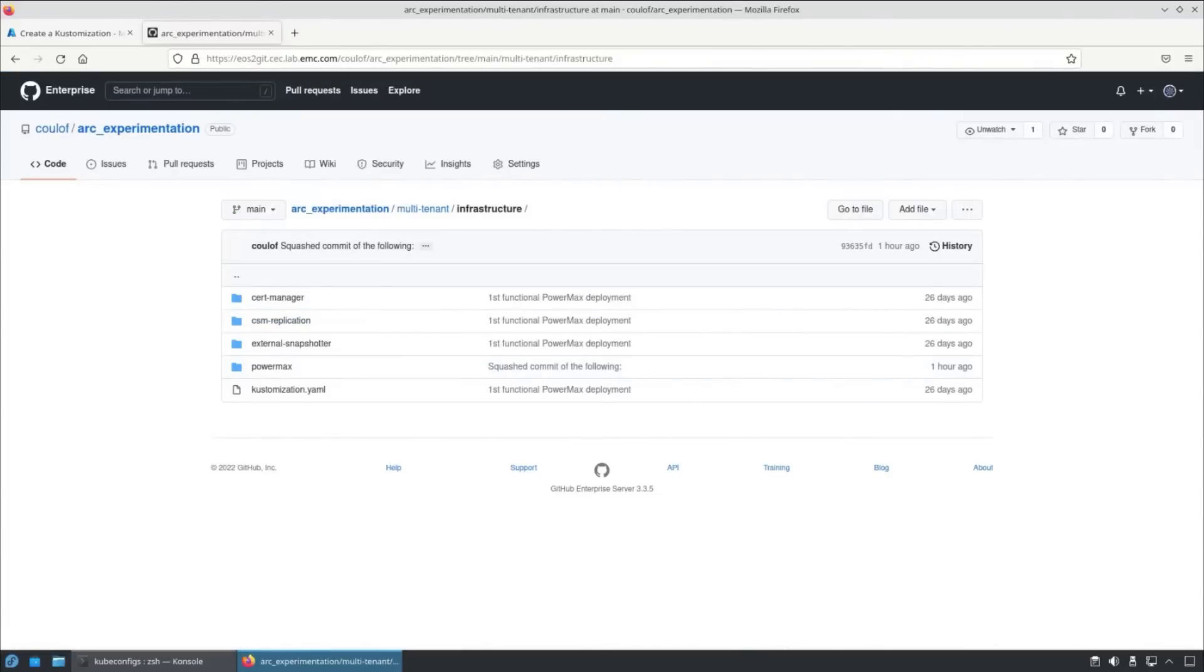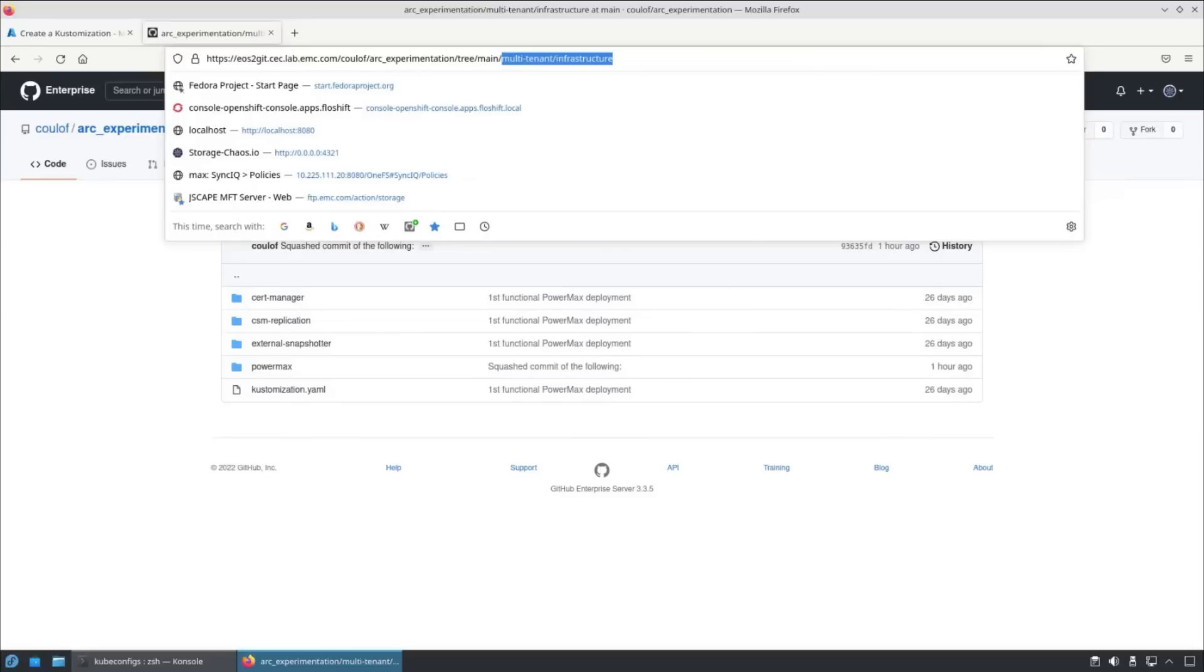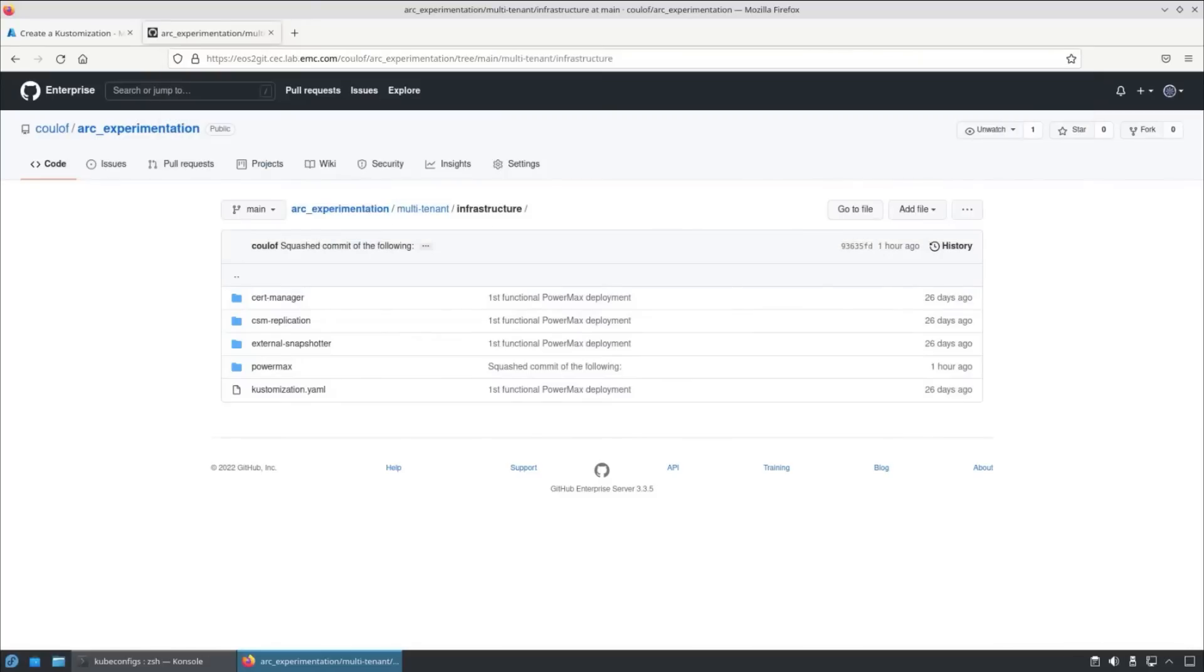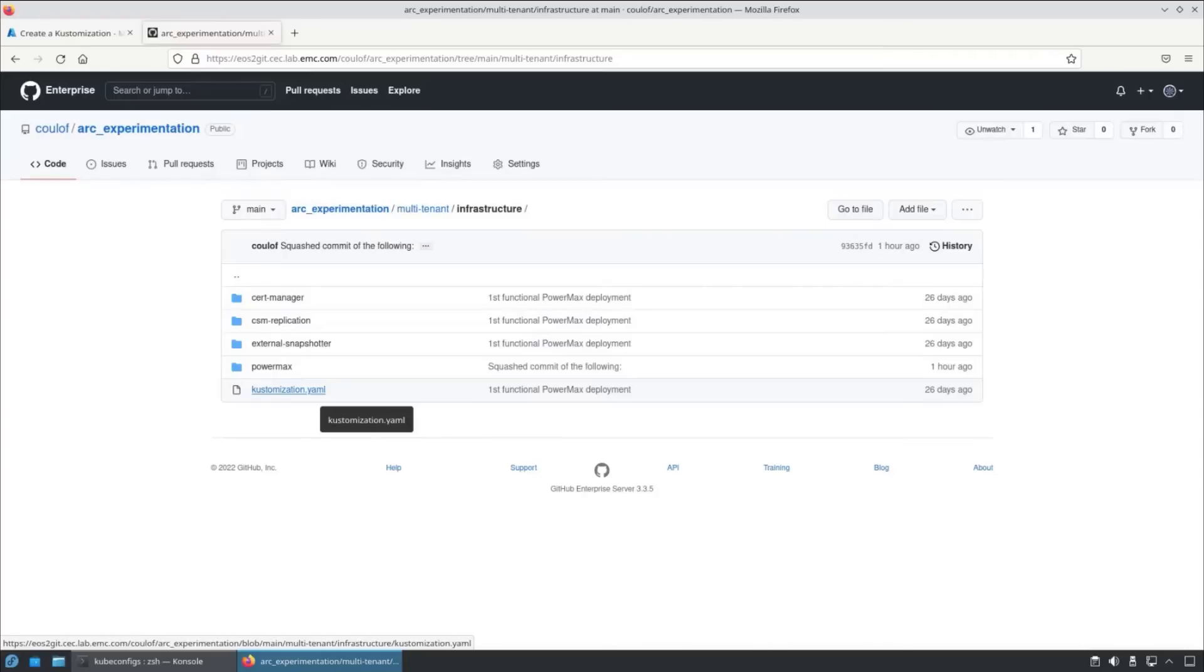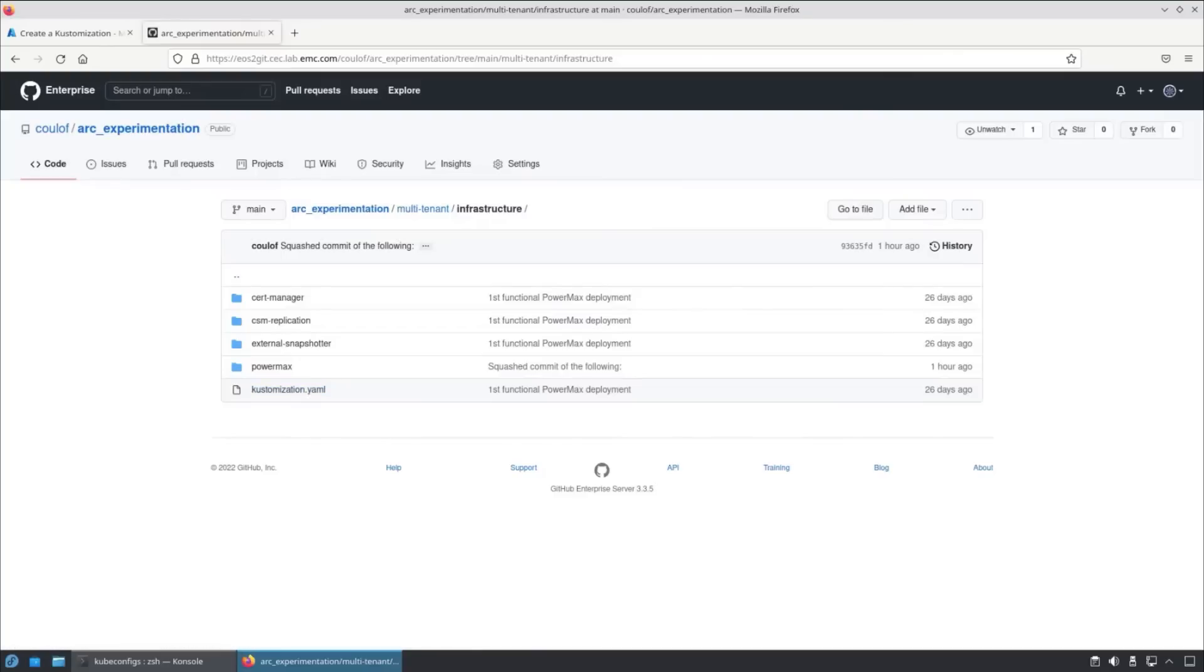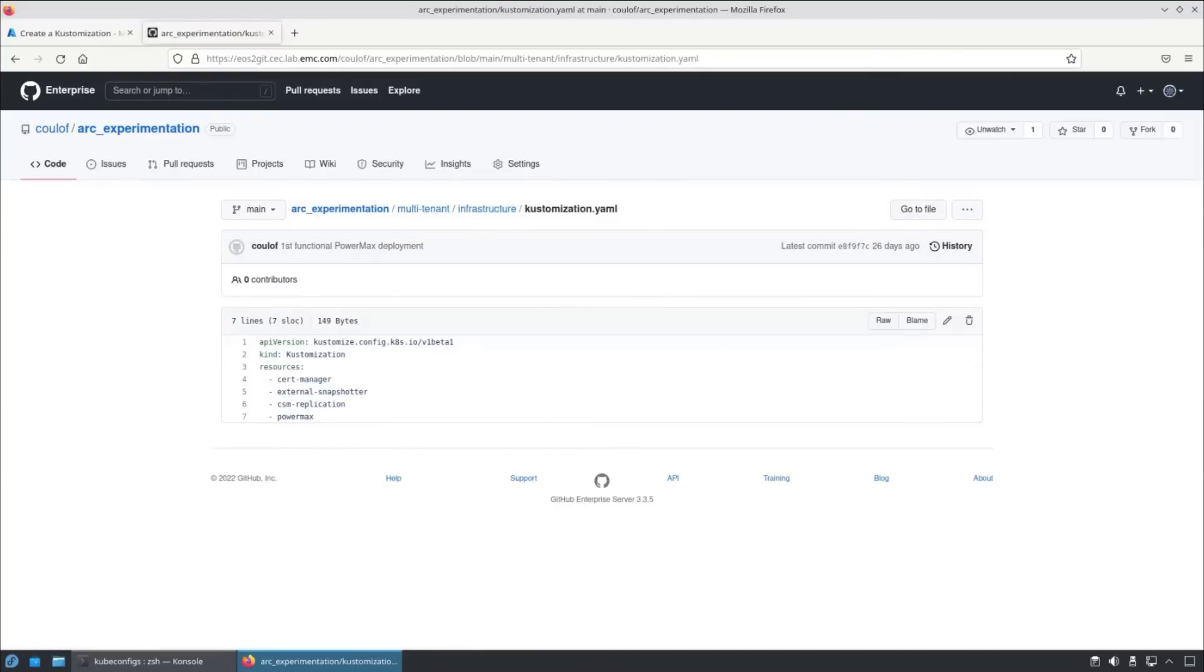Here we have our customization.yaml which contains all of the components that are going to be applied. We're going to install the Pyramax external snapshotter and the CSM replication modules, as well as the cert manager.